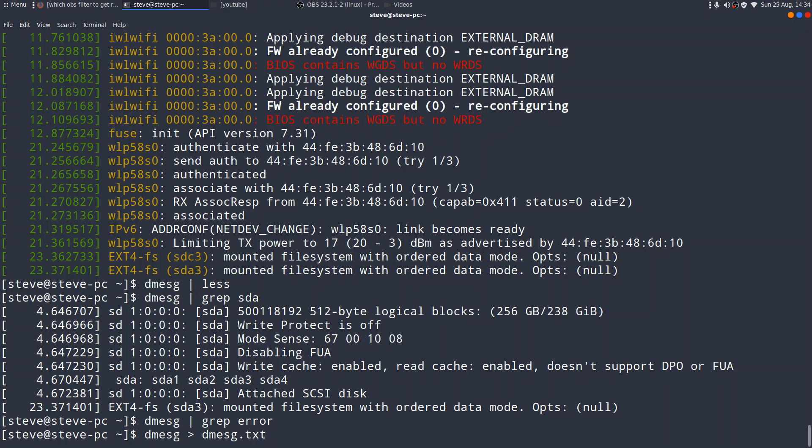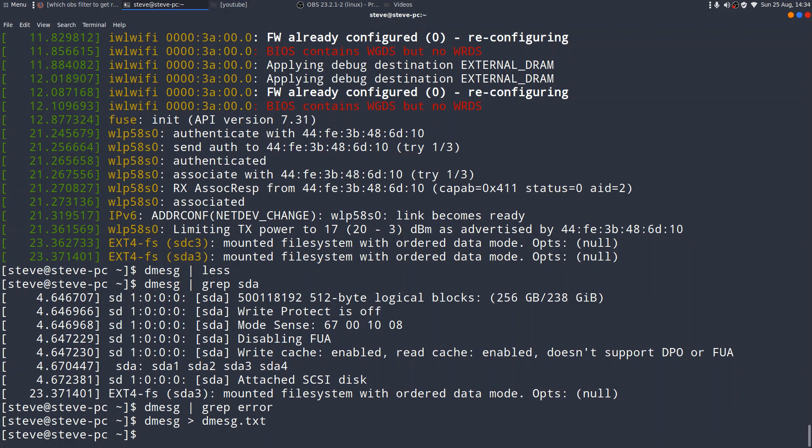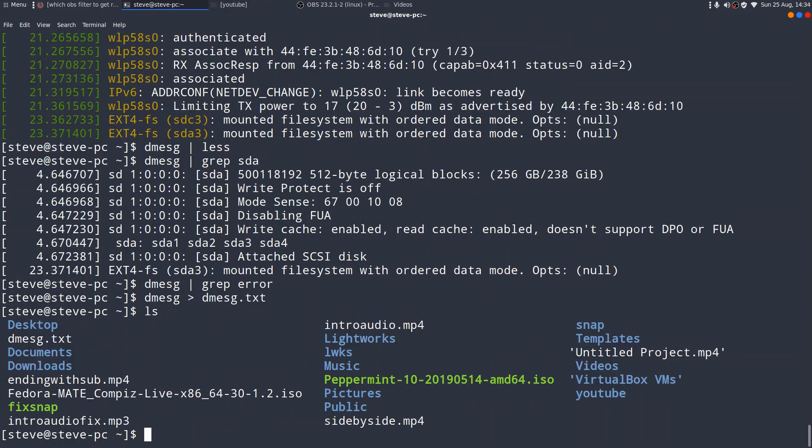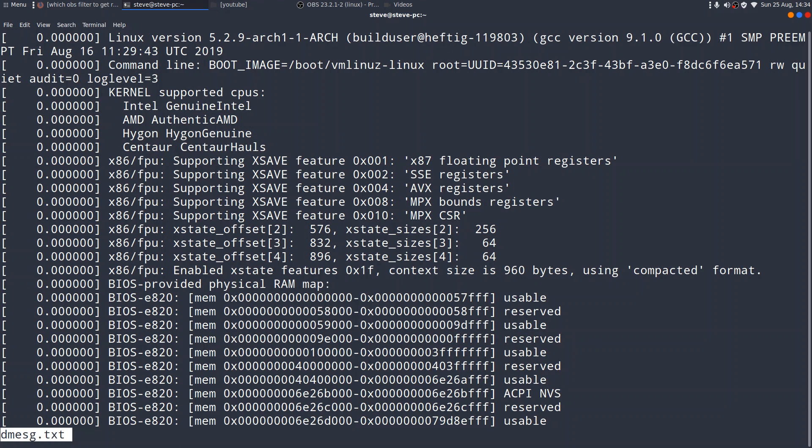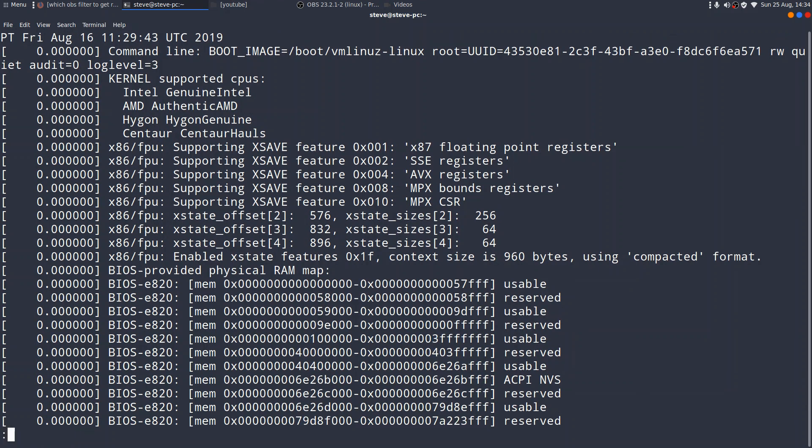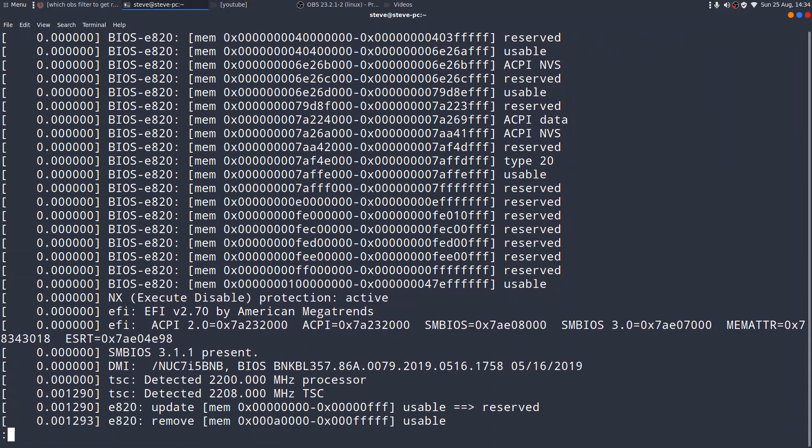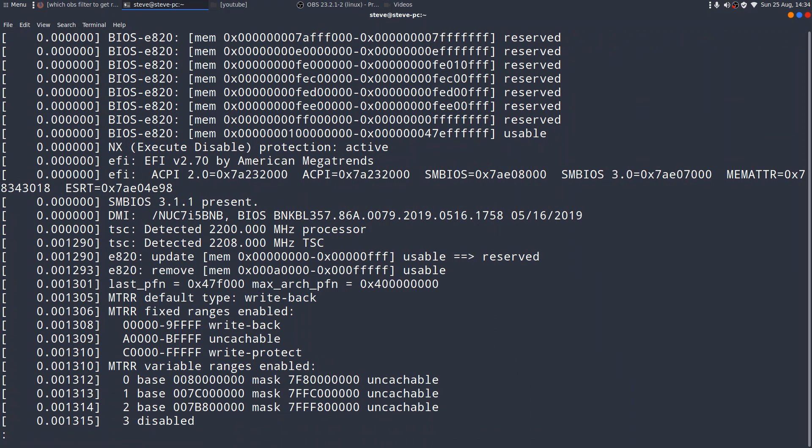So I'm saying there, I write D-message, send the output to D-message.txt. Okay. All done. And if I do an LS, to have a look at what I've got in my home directory, you can see D-message.txt is there. And if I do less, D-message.txt. There you go. The whole thing's now in a text file.